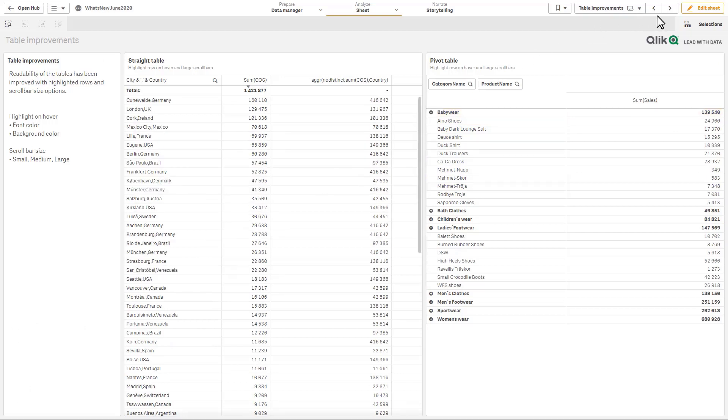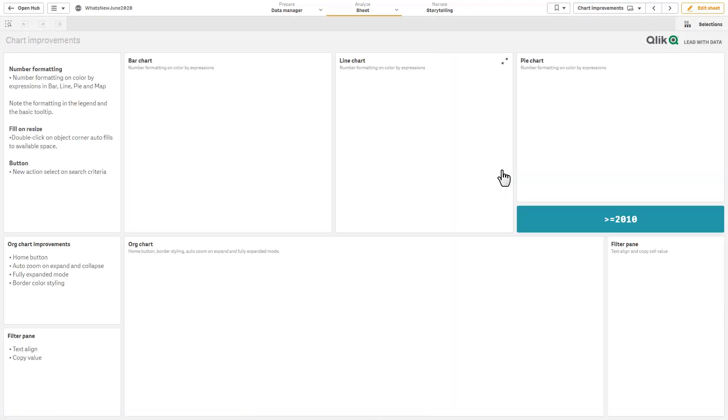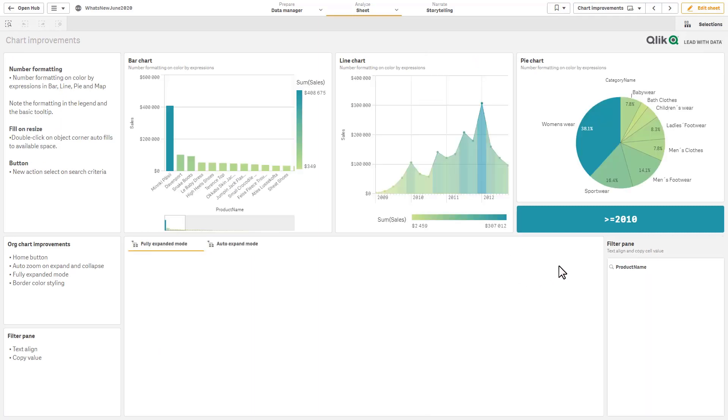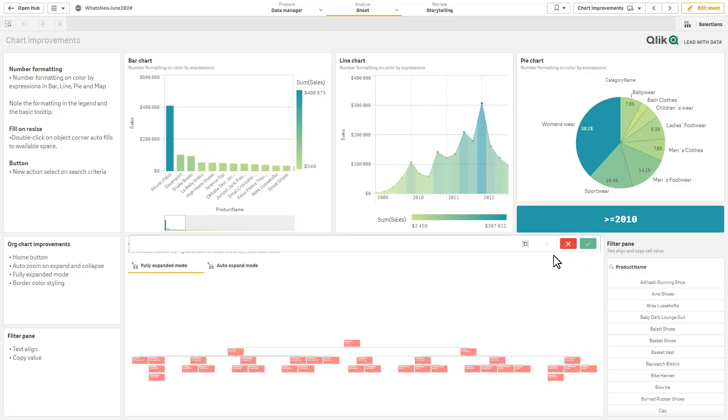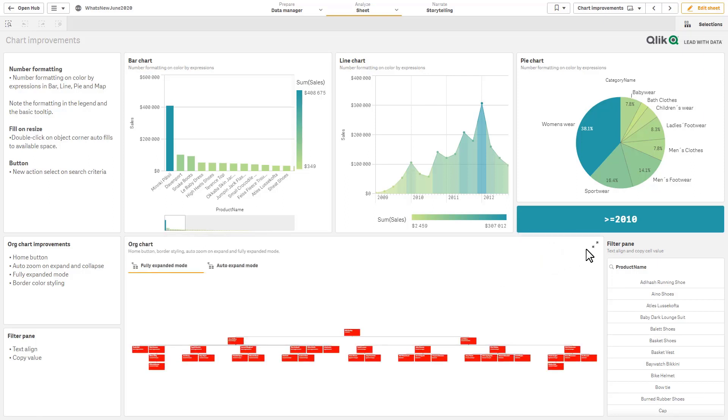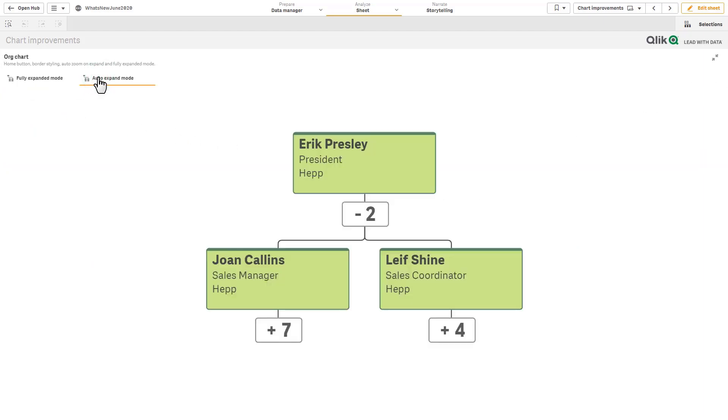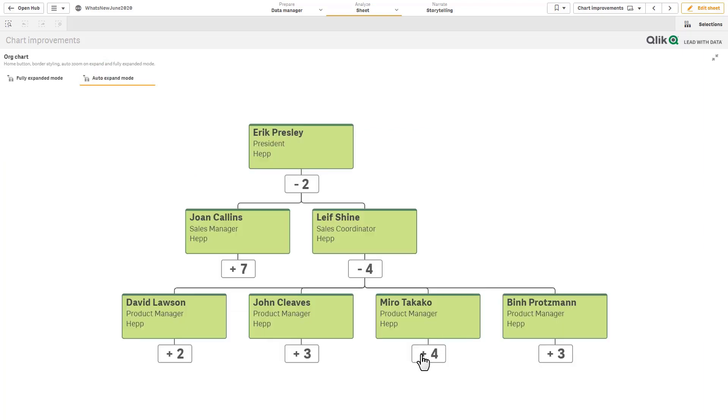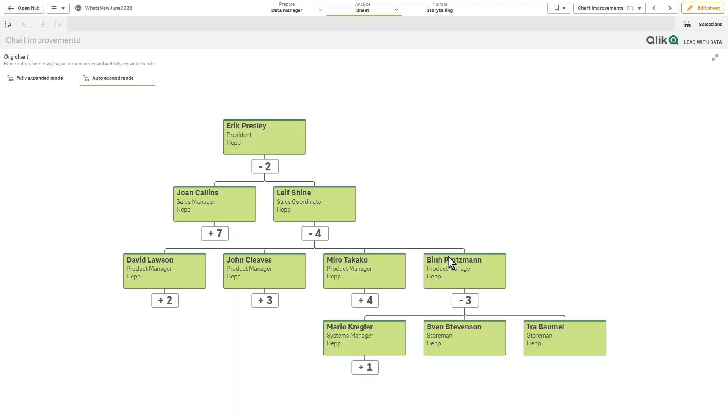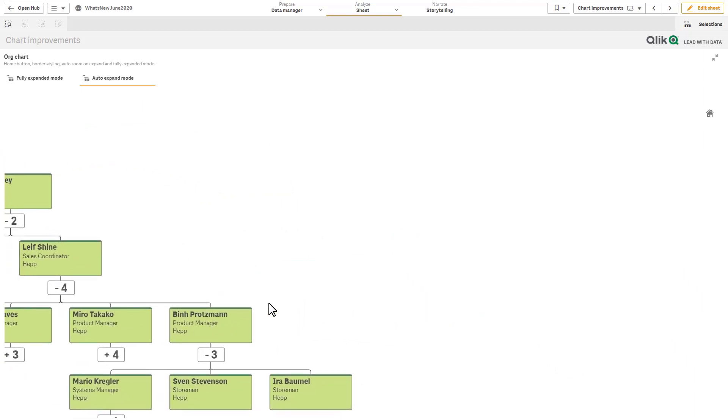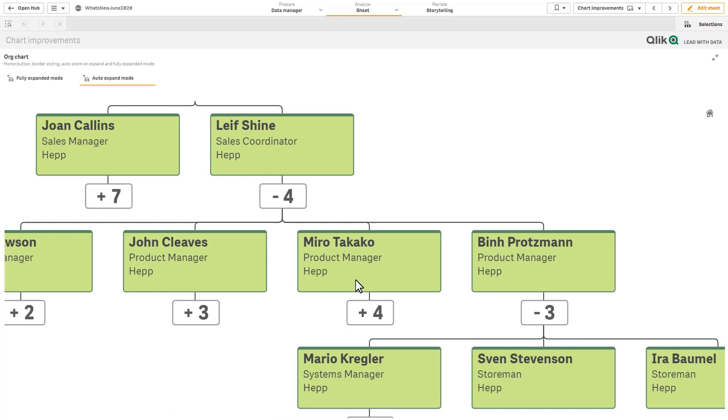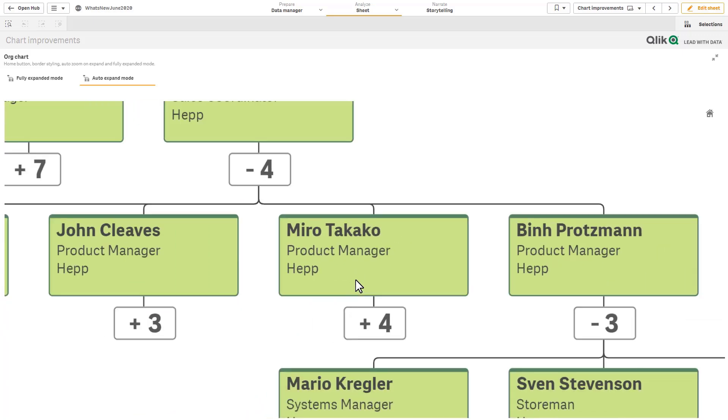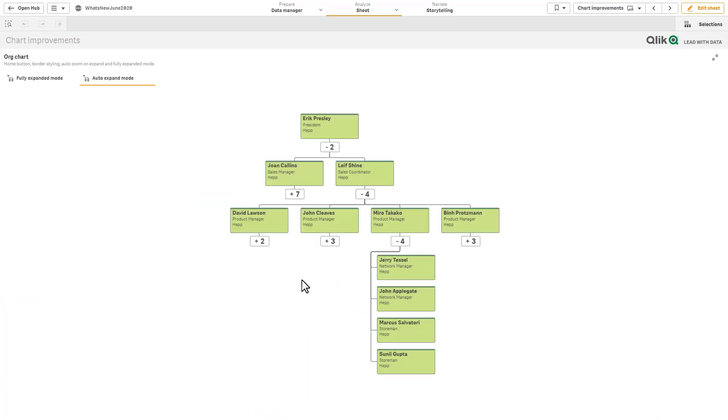Okay and we also have some improvements to some of the visualizations, the first one here being the org chart enhancement. So let me go into a larger view of this. This is basically making it a little bit more easier to control and style. So for example here we have what's called fully expanded mode or auto expand mode. So as I click on the nodes it automatically expands. If I move the nodes around and I want to re-center that I can click the home button, I can use my wheel on my mouse to zoom and so forth.